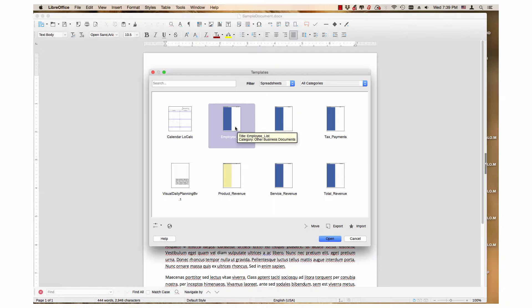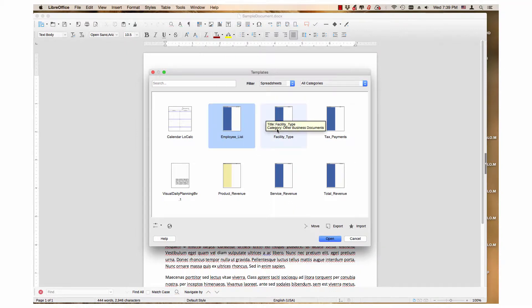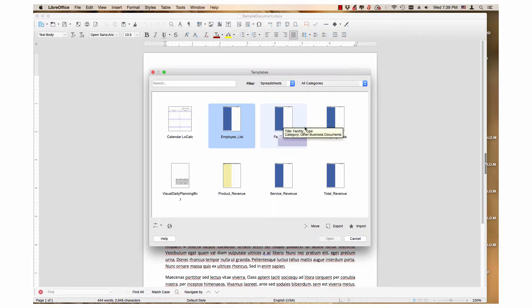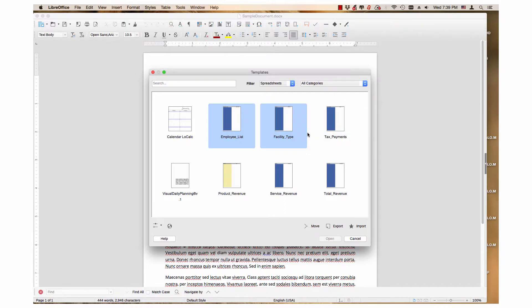Hold down the shift key and click the template to the right of the first selected one. I will choose facility type. Then continue this step until all desired templates are selected. I will select tax payments.